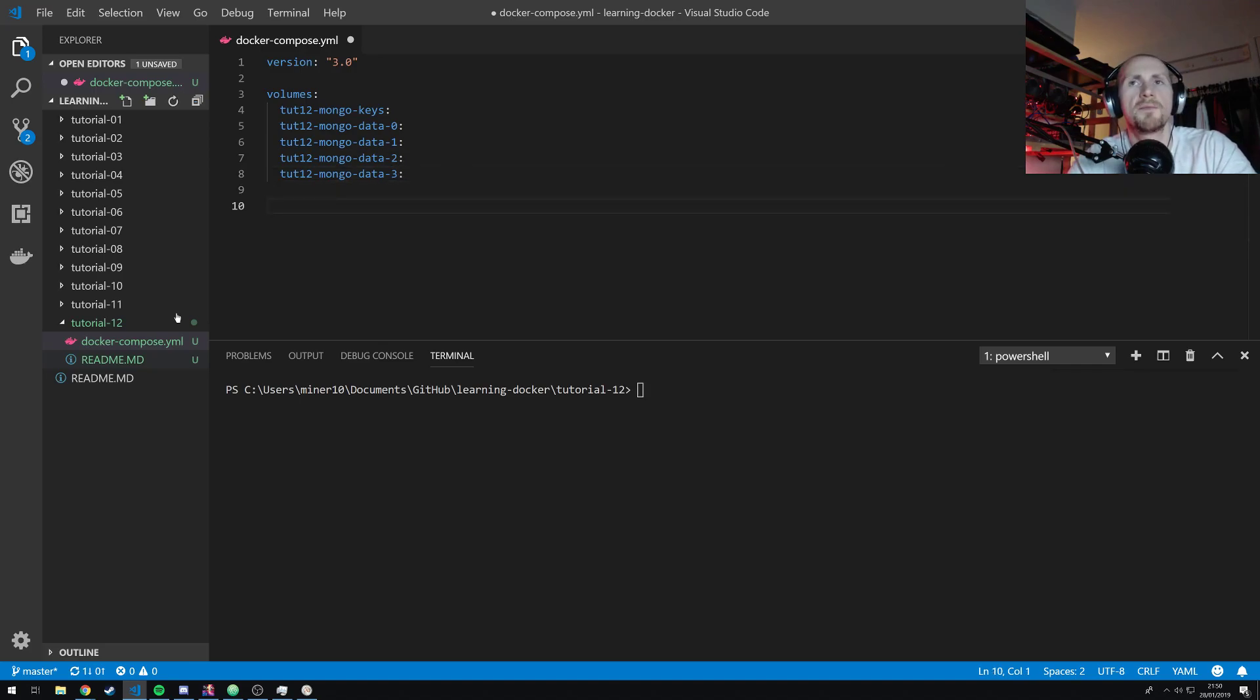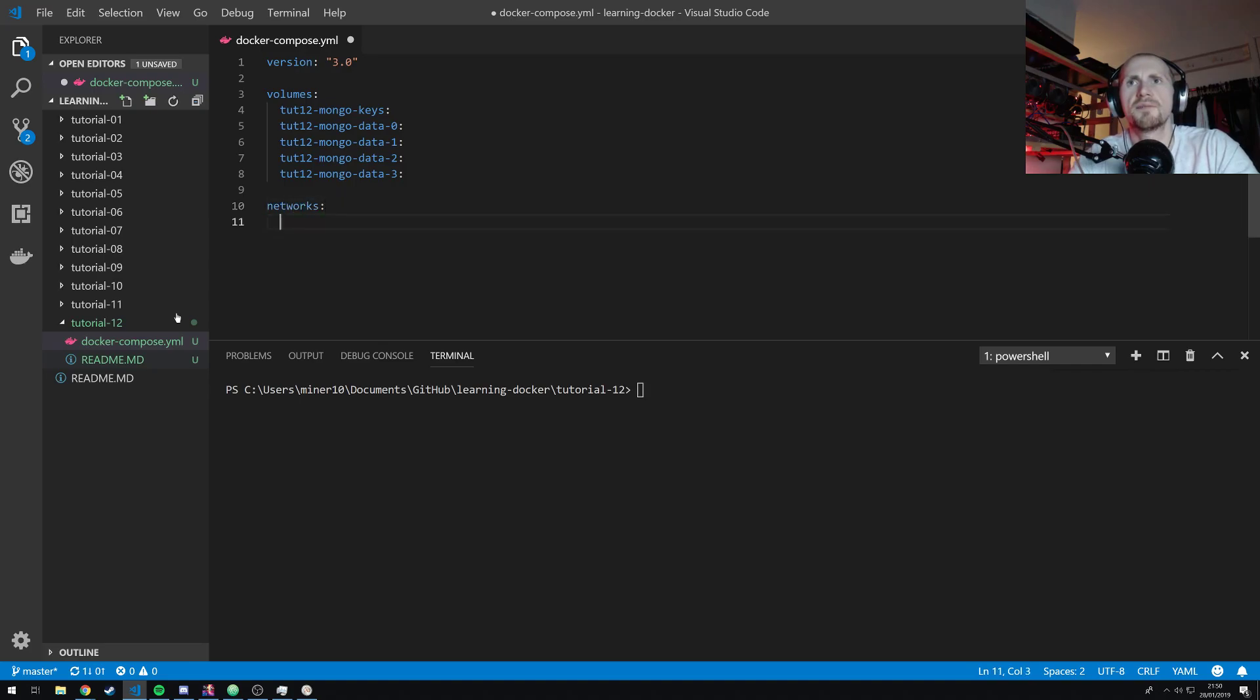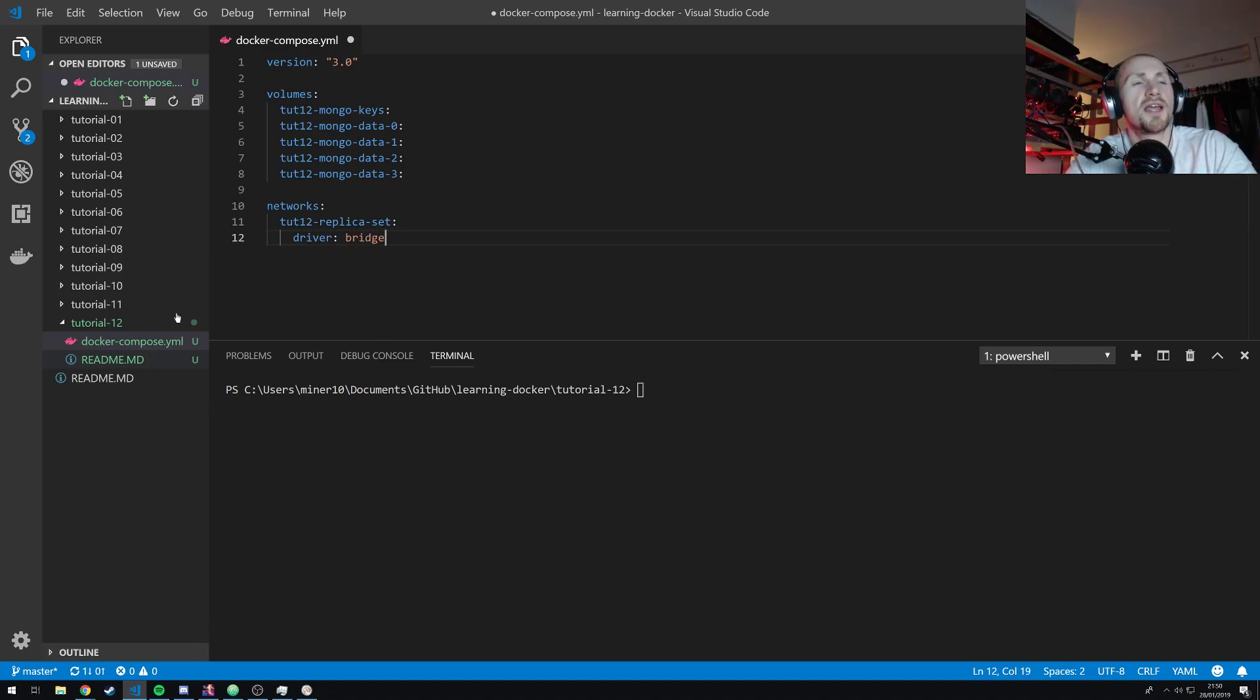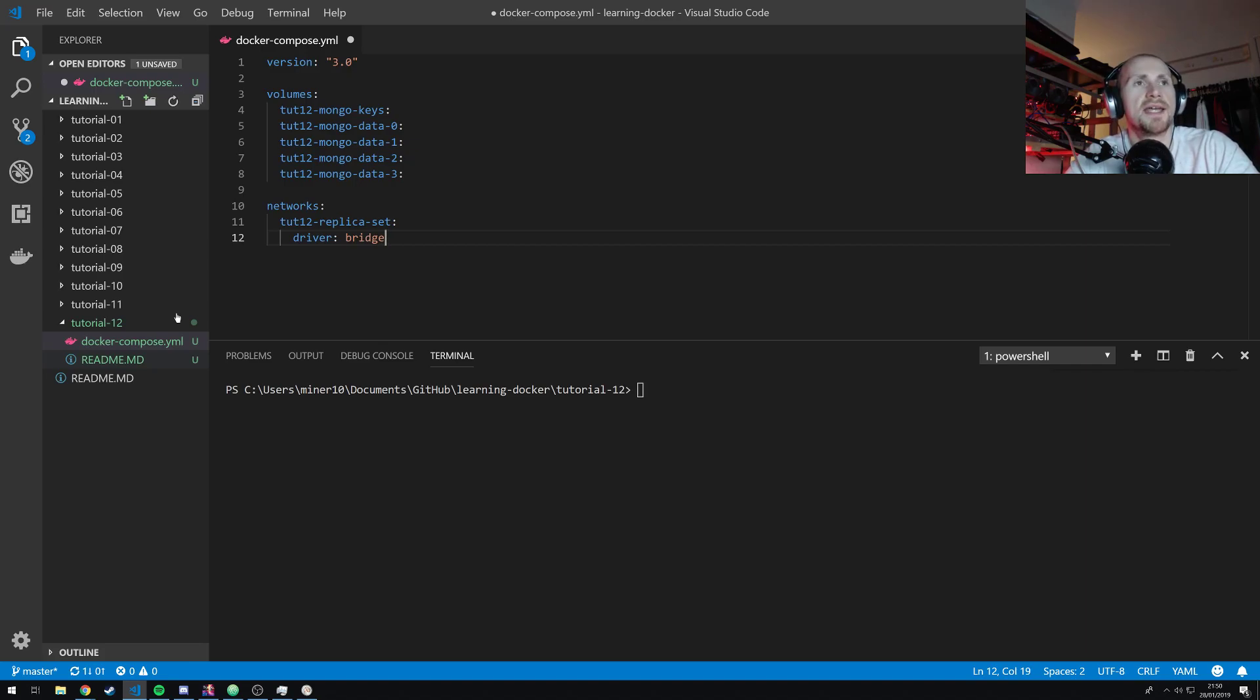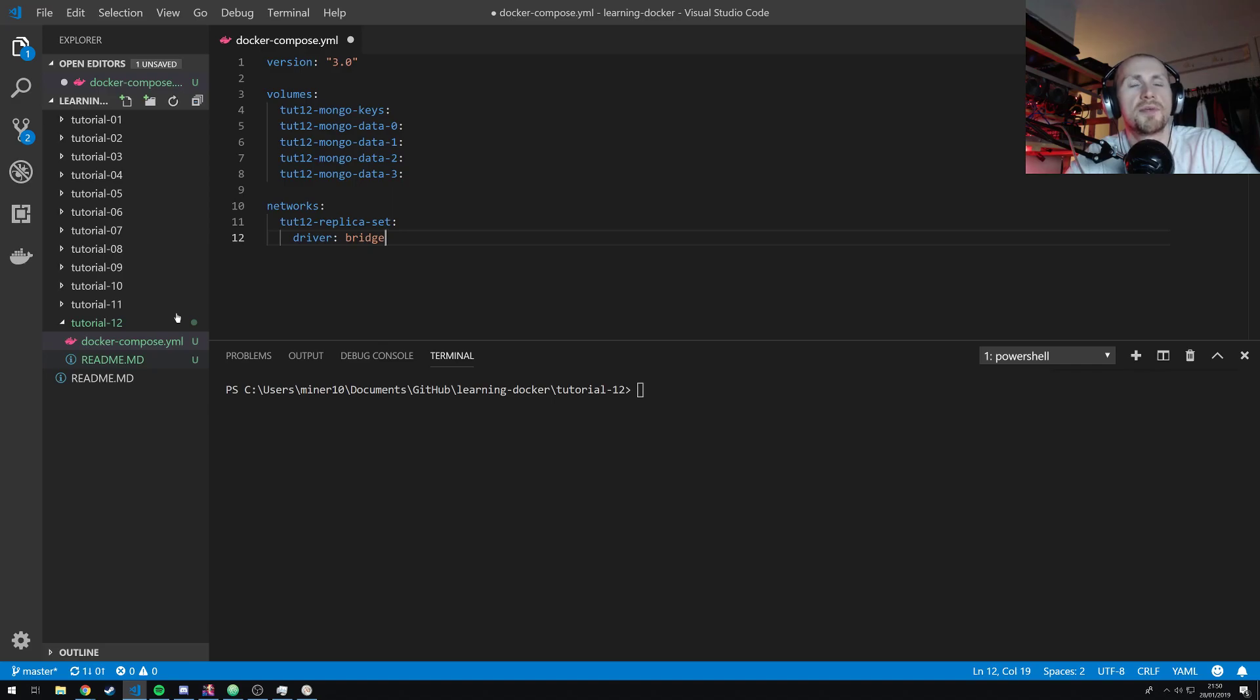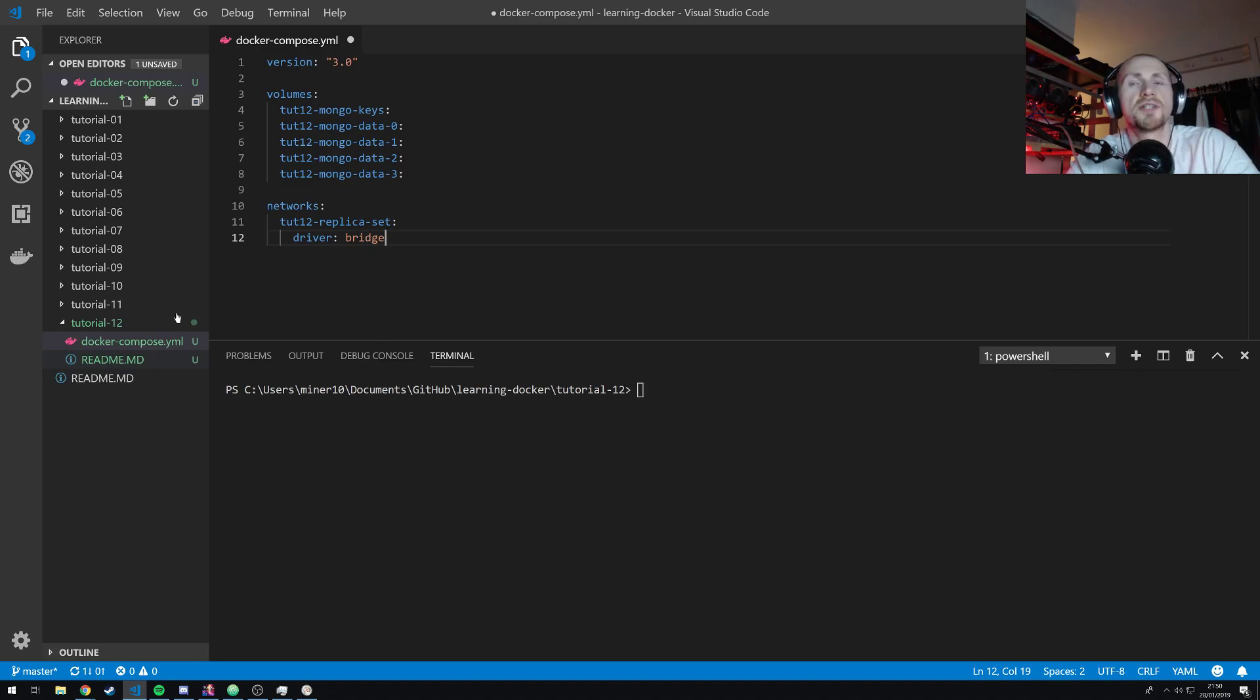The next thing we're going to need is a network. So let's define our network by simply stating networks. I'm going to call it tut12-replica-set. And within our network, we're just going to use a simple driver, which is going to be a bridge network. Now this is, if I'm correct, the only thing that you will actually need to change if you want to make this deployable as a Mongo service. Well, there's a few little caveats you might need to change. You should be able to deploy this effectively if I'm right on a Docker swarm by simply changing the network.